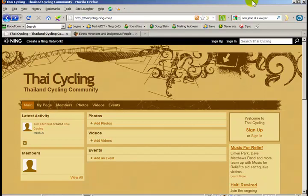Hi, this is Tom, and in this video I will show you a few of the many different ways you can add content — that is, your articles, messages, pictures, videos, and so on — to your Ning website.